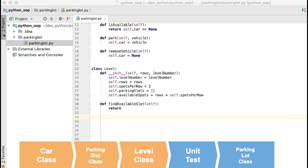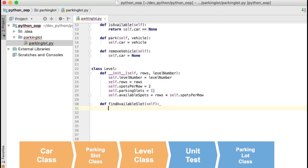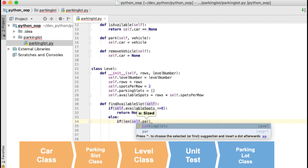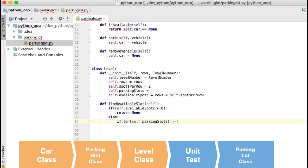Let's see how we can find the next available spot. Note that there are many ways to solve this problem — this is just one possible solution. First I will check the available spots, because in case that field is zero we can just return None since there are no slots available in this level. In case there are spaces available, I will retrieve the last taken parking slot. Here you need to consider that the array could be empty, meaning all spots are free, so I will return a free parking slot in the first row and first spot.